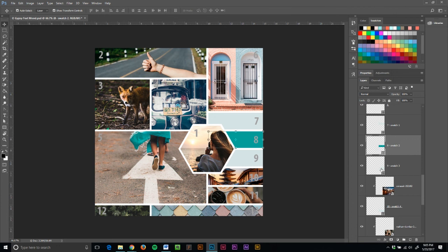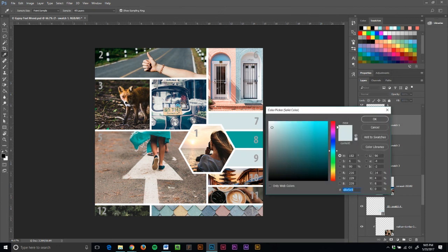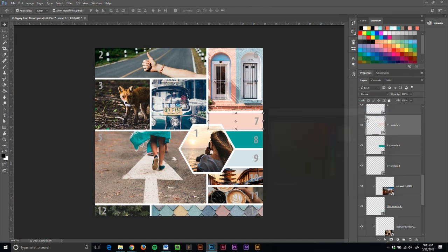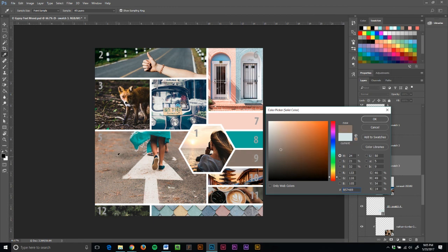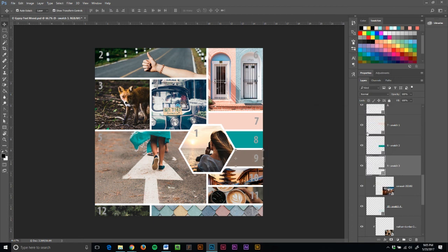Okay. Number seven. I want this kind of pinky peachy color. Okay. That's fun. And then nine, I want to kind of ground it, give it a little bit of an earth stone. Ooh. Hey, I like that.